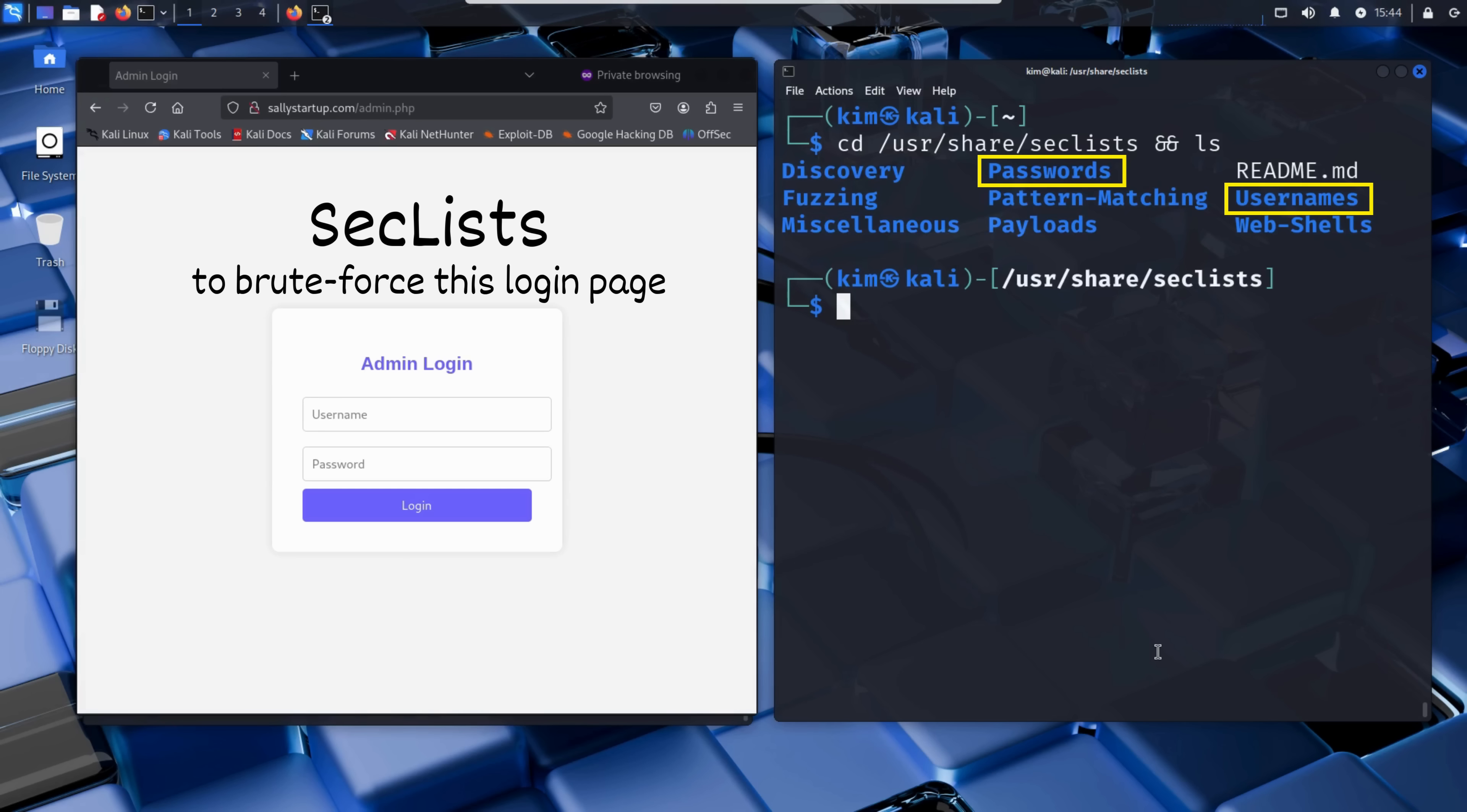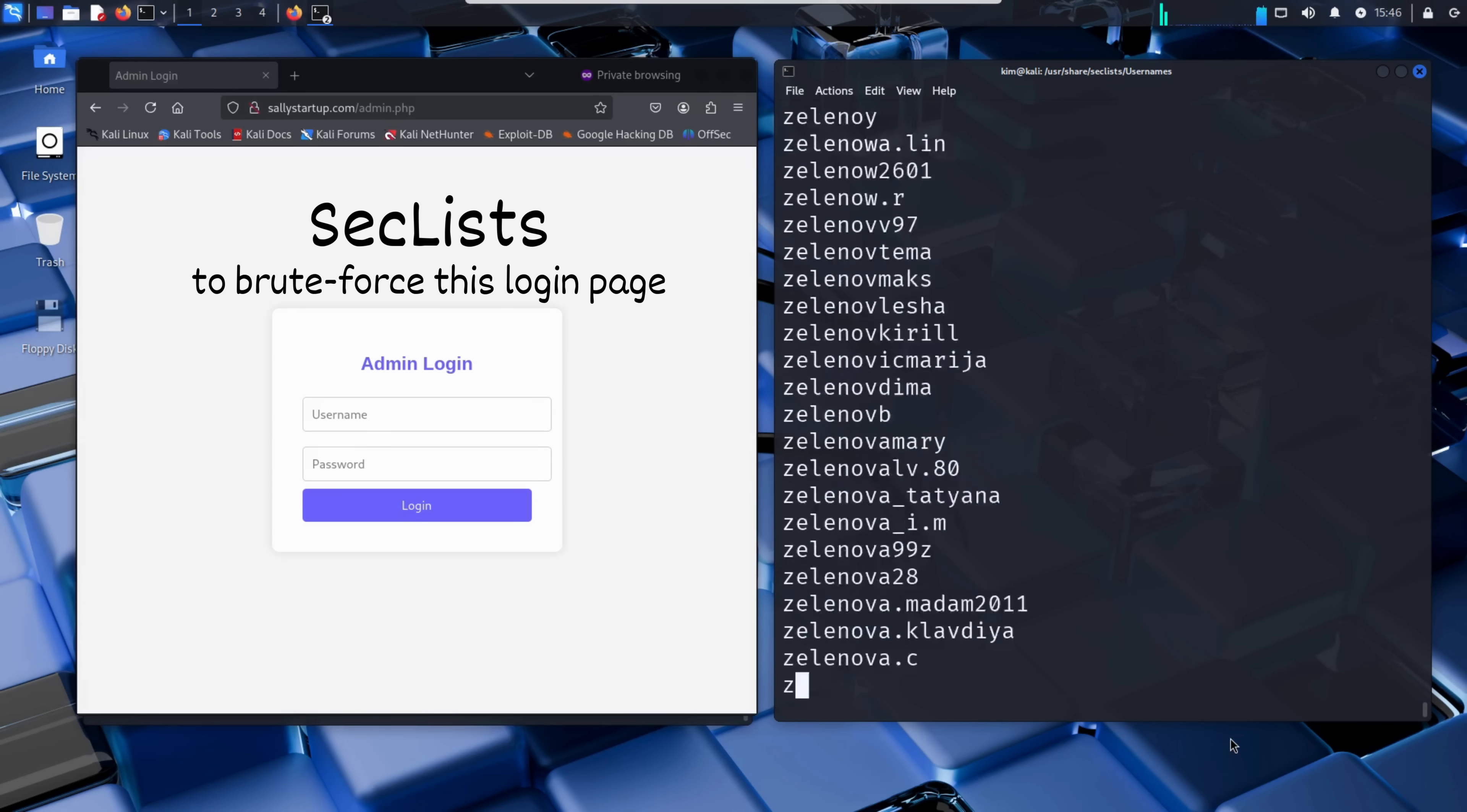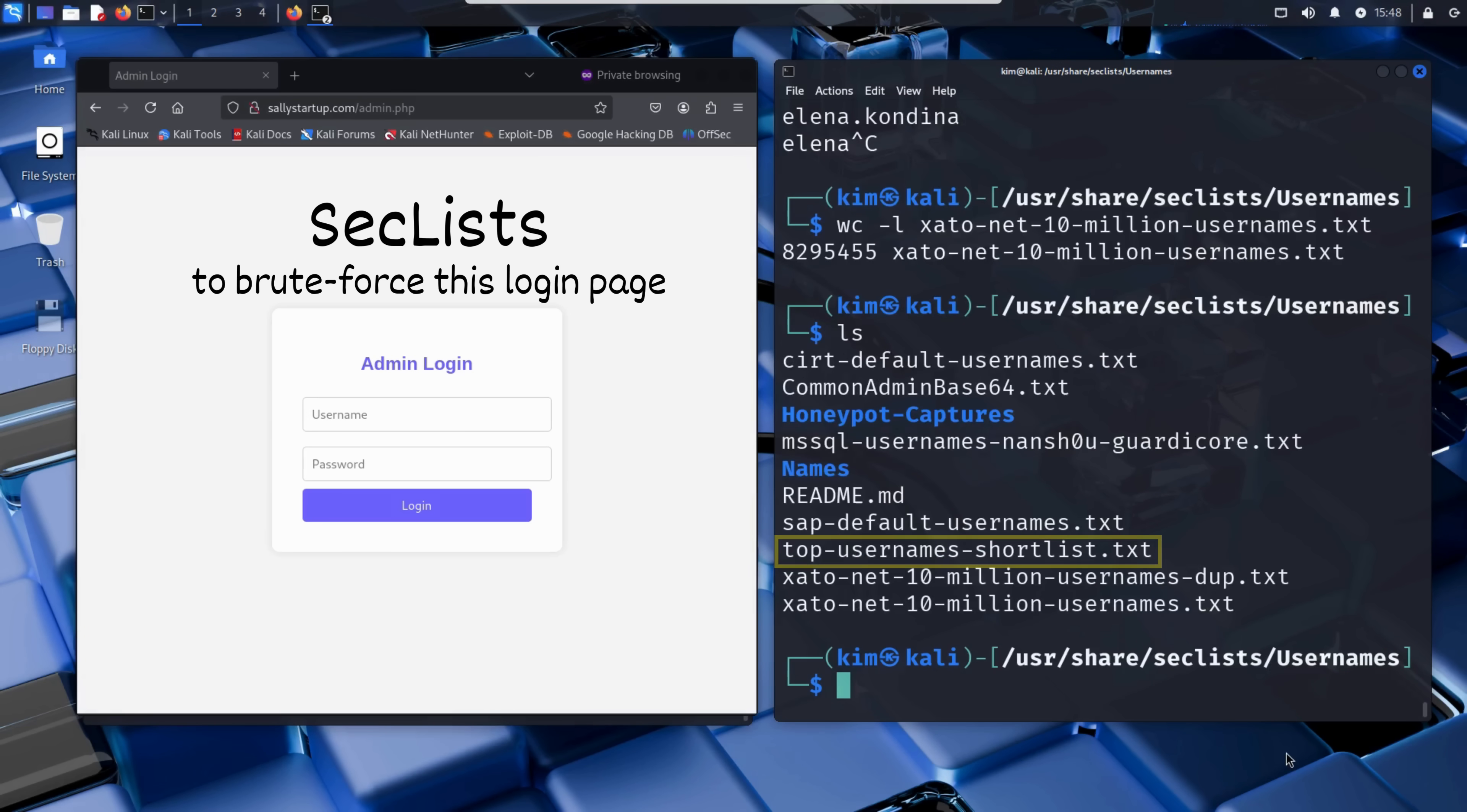Let's take another look at its contents. We see that it contains a username folder and a password folder. Let's explore the usernames folder. It contains several text files, including cert default usernames, a file filled with default admin names used in devices and software. SAP default usernames, containing usernames specific to SAP systems. And the largest of all, sato net 10 million usernames, a massive list compiled from real world data breaches. Let's take a quick look with the cat command. As you can see, the list is extremely long. We stop it and check how many entries it contains using the word count command. It contains over 8 million usernames, way too large for a quick demo. Kim will use his top username shortlist, a file with just the most common usernames.